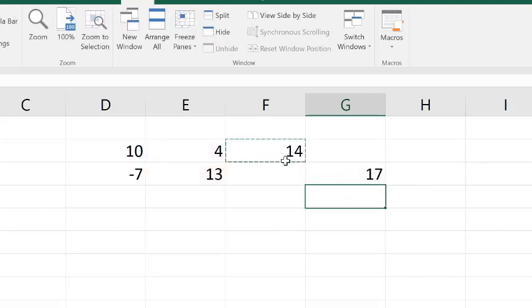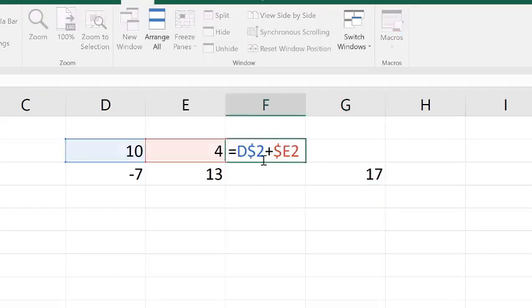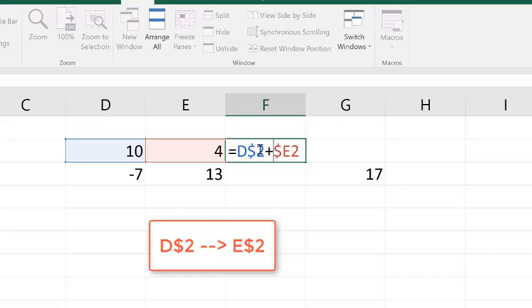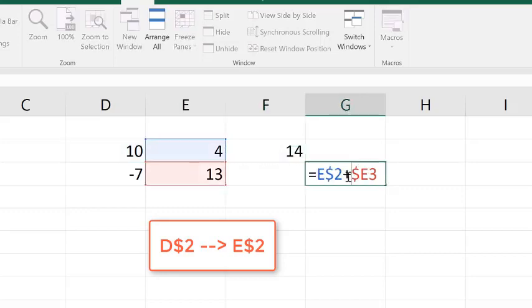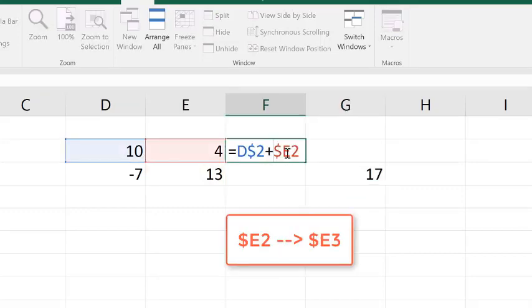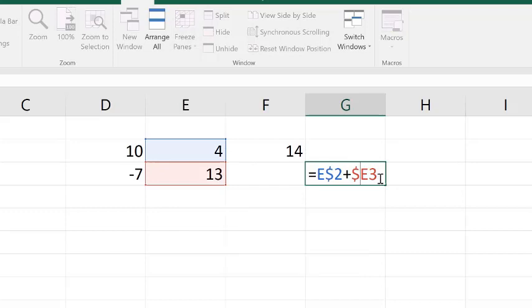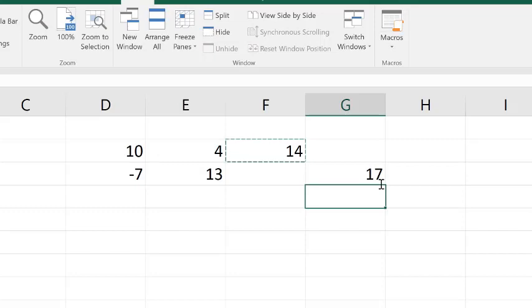So let's take a look back. In our F2 formula, this D2, we're going down one row and over one column. If the D2 were just fully relative, then D2 would become E3. So D$2, when we go down one row and over one column, becomes E$2. And you can see that here, we have E$2. The $E2, when we go down one row and over one column, becomes $E3. So that's known as a mixed address. So you'll get a lot more experience with these types of referencing modes as we work through other examples.